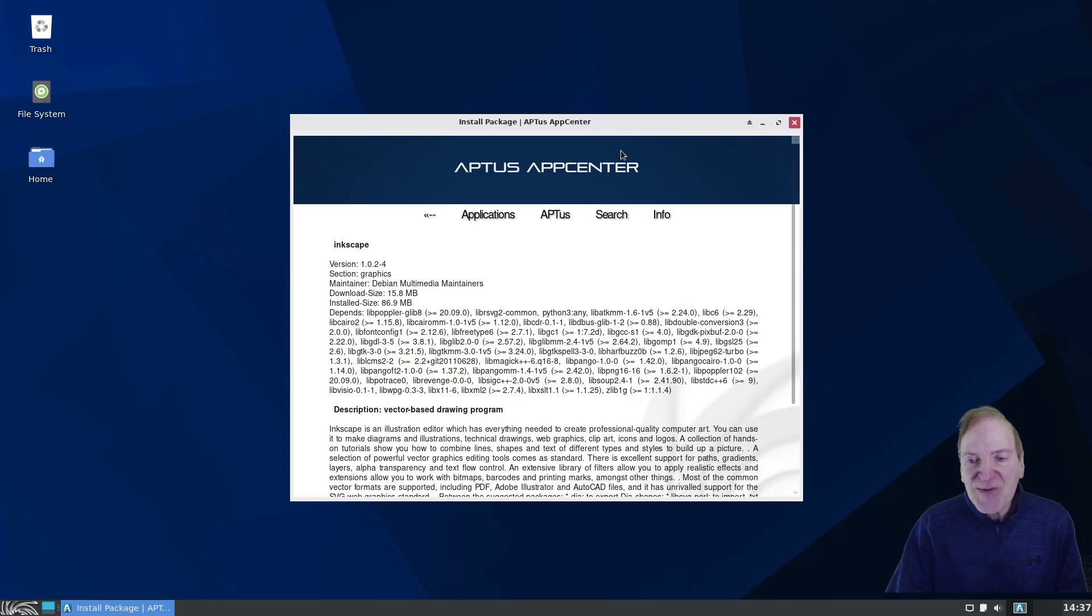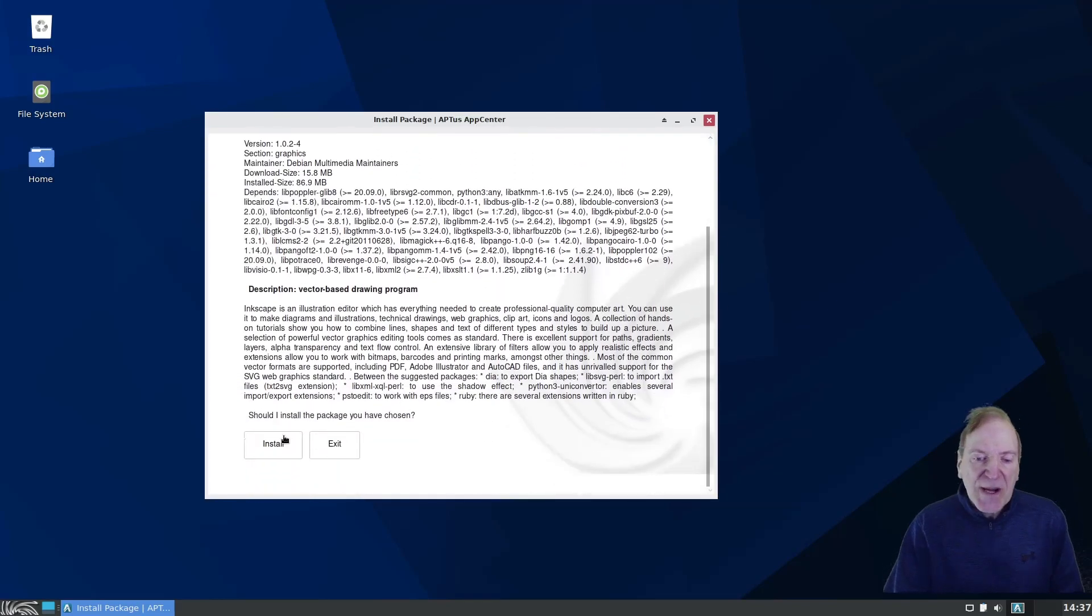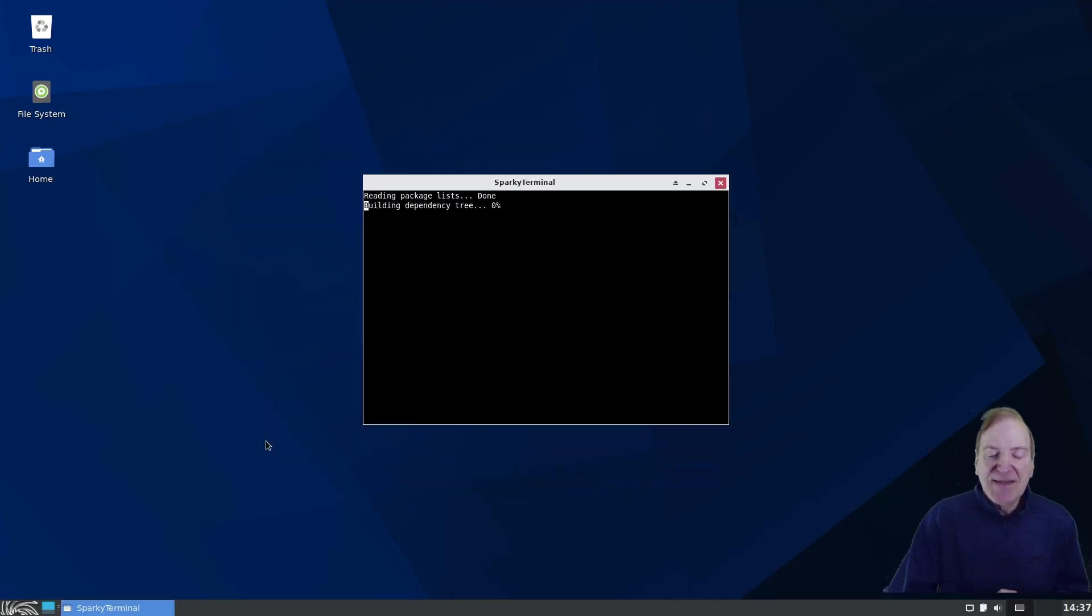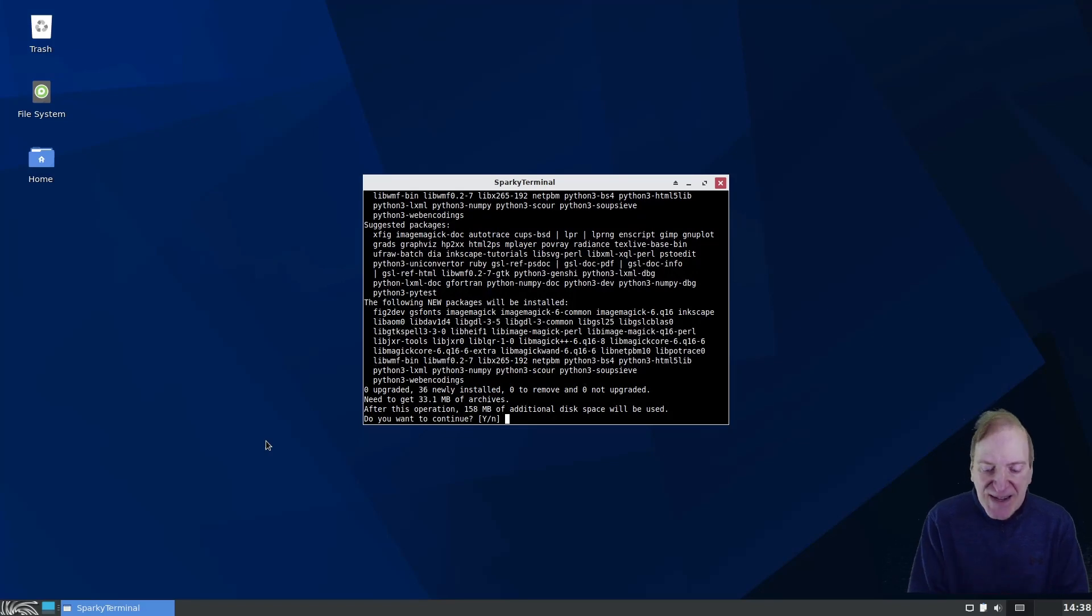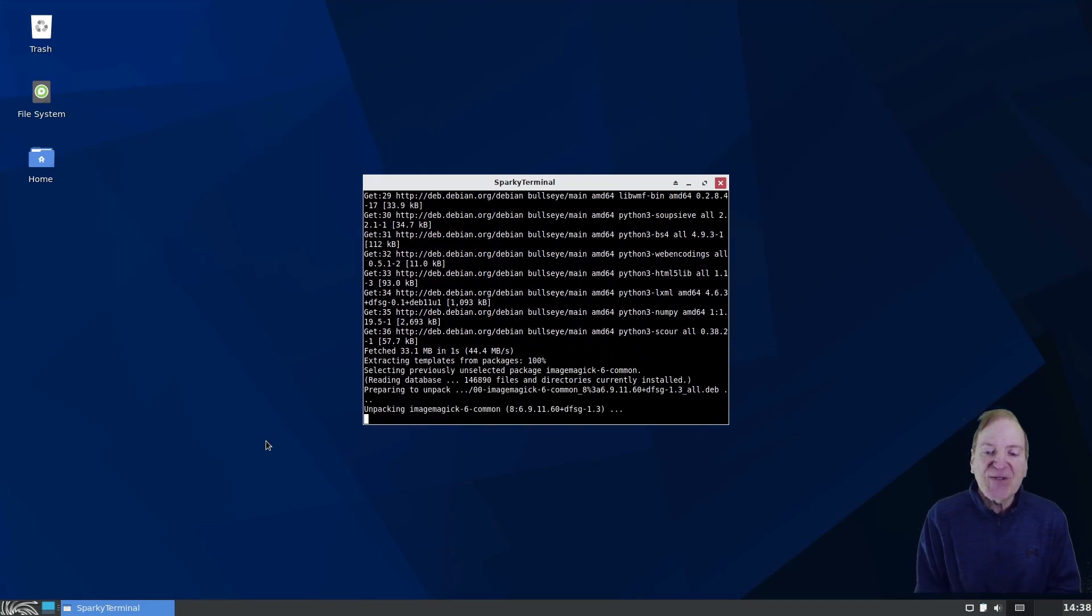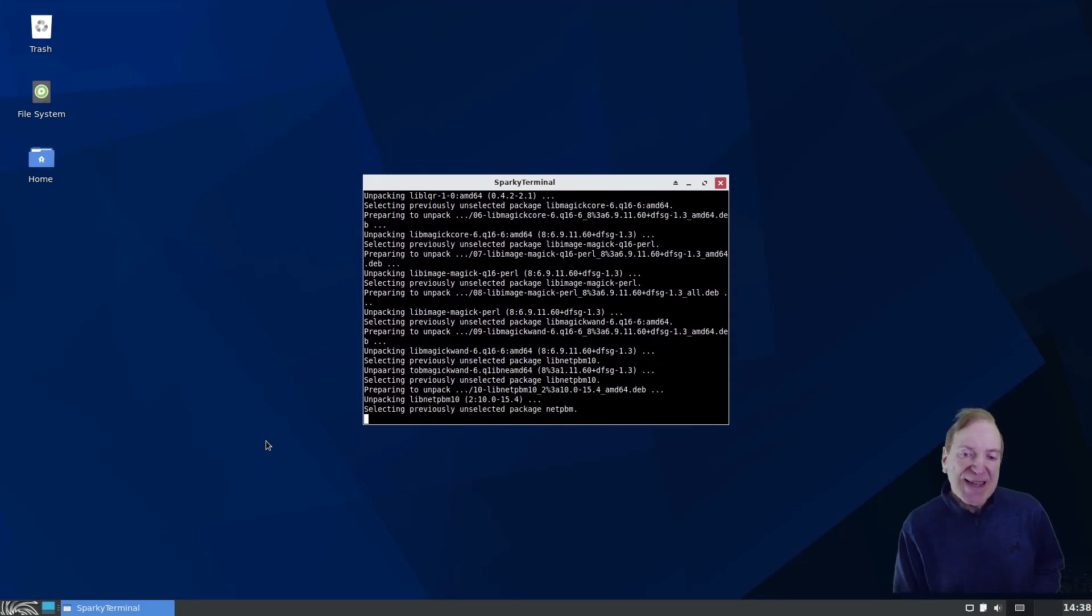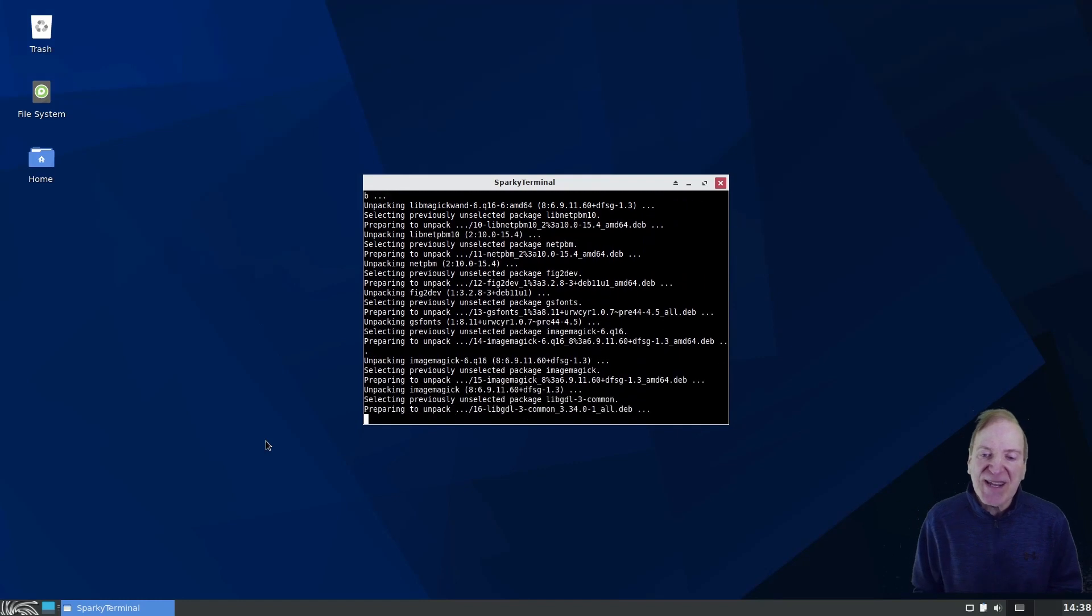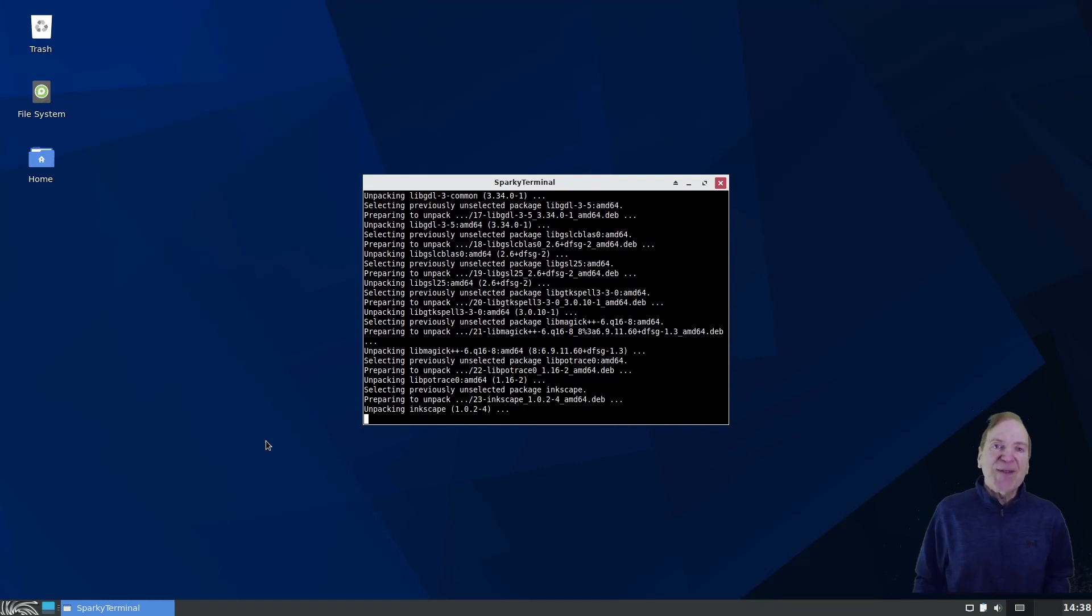But if you like stability above and beyond the other stuff, like having the latest and greatest version, then you can just simply do the install here. Another alternative is to install something like Flatpak or Snaps, and then you could get the latest and greatest that way.